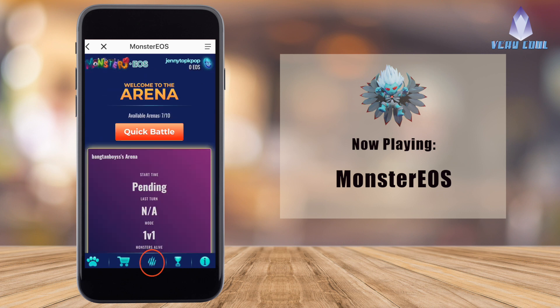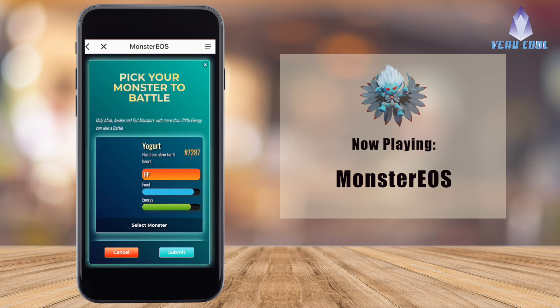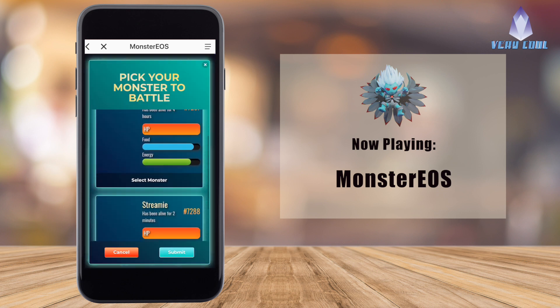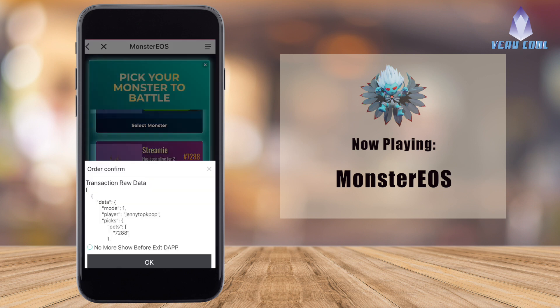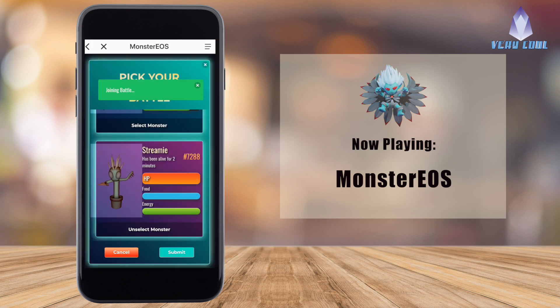Now we're going to go to the middle tab, which is the Battle Arenas. Click on Quick Battle, then choose the monster you'd like to battle with and press Submit. We'll either be joining a battle or creating a new arena — looks like we're already joining one.